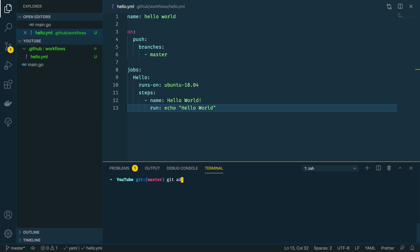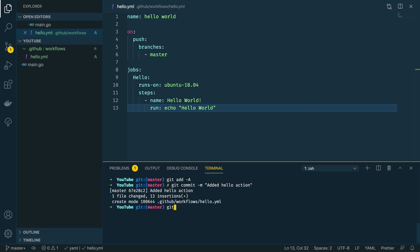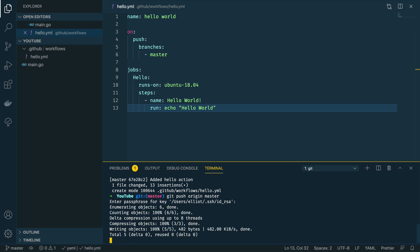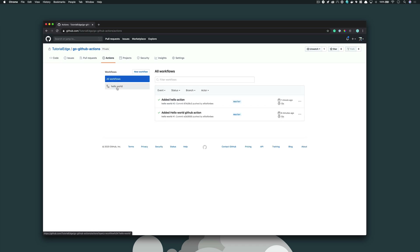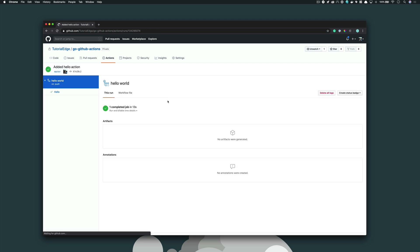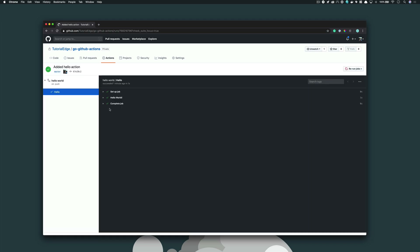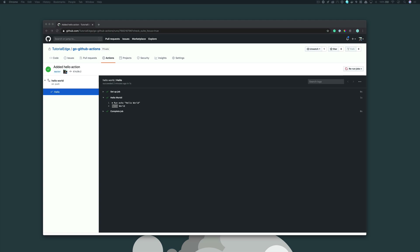With this defined, we can save it, then git add, git commit with a message of 'added hello action', and then git push to the master branch. With this added, we can open up the GitHub repository, browse to the Actions tab, and we should see that the hello world action has successfully been added. We can see the output of the execution by clicking on the job, expanding the hello world step, and as you can see it's run the echo hello world command and echoed out hello world as expected. You've just successfully defined your first GitHub Action within your Go project.